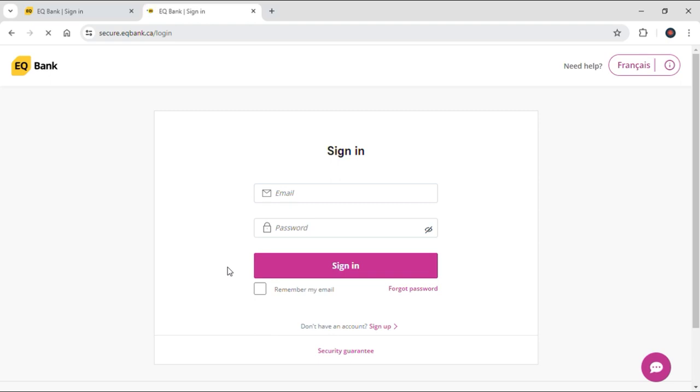So guys, that's all for this video and this is how you can sign into your EQ bank account. I hope you guys find our video helpful. If you do, make sure to leave a like, subscribe to our YouTube channel, and hit the bell notification. Don't forget to drop a comment for reviews, and for more content like this, see you guys in our next video. Thank you for watching.